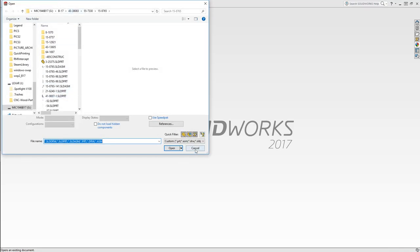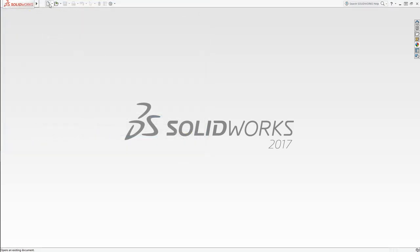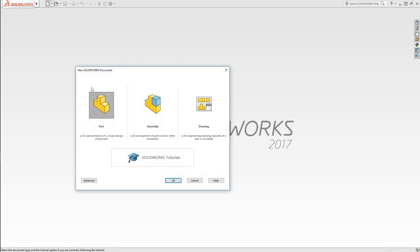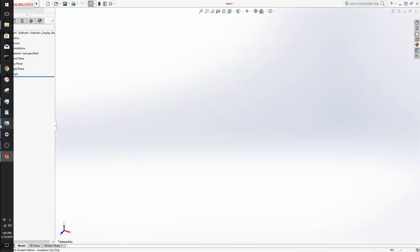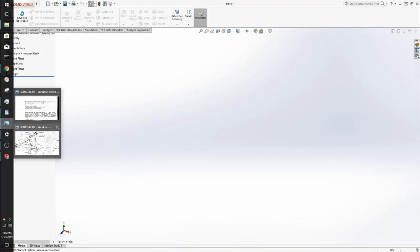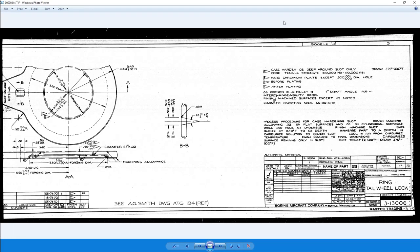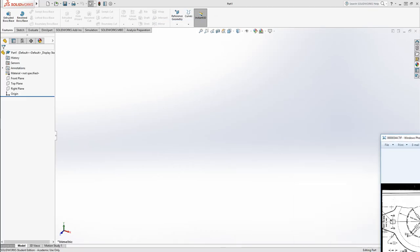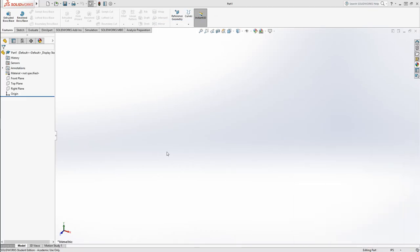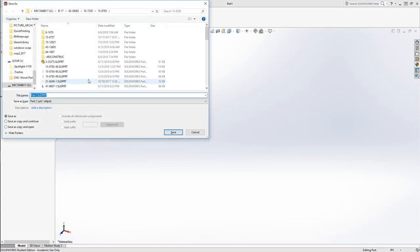I'm actually not going to open a part, we're going to start a new part. I'm just going to open this up and I'm going to put it in my other screen so that I can keep looking at it.